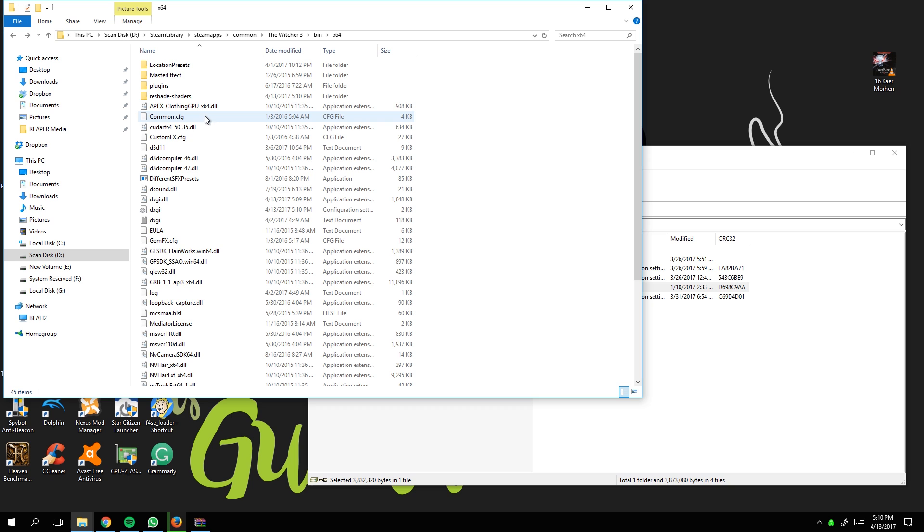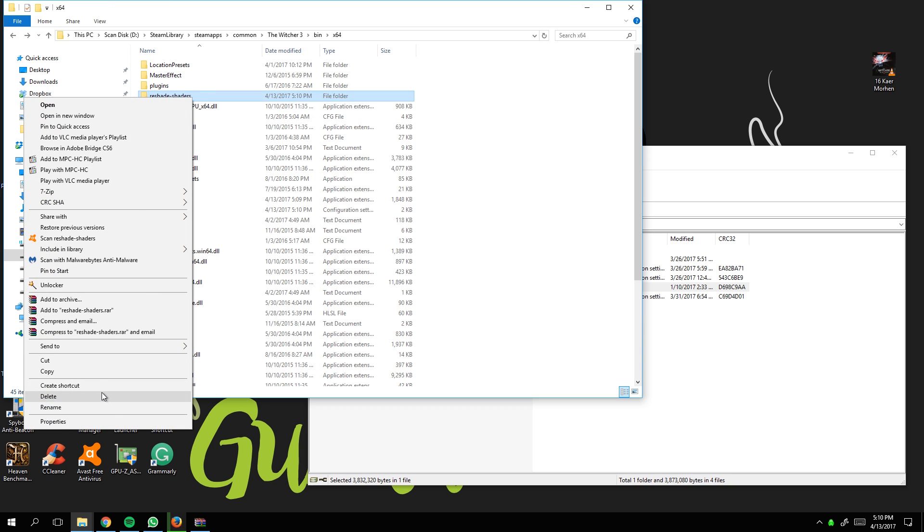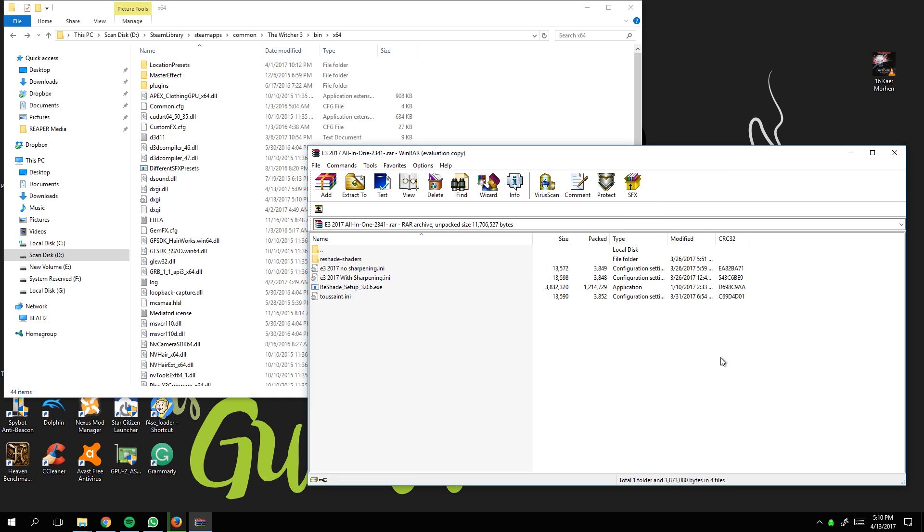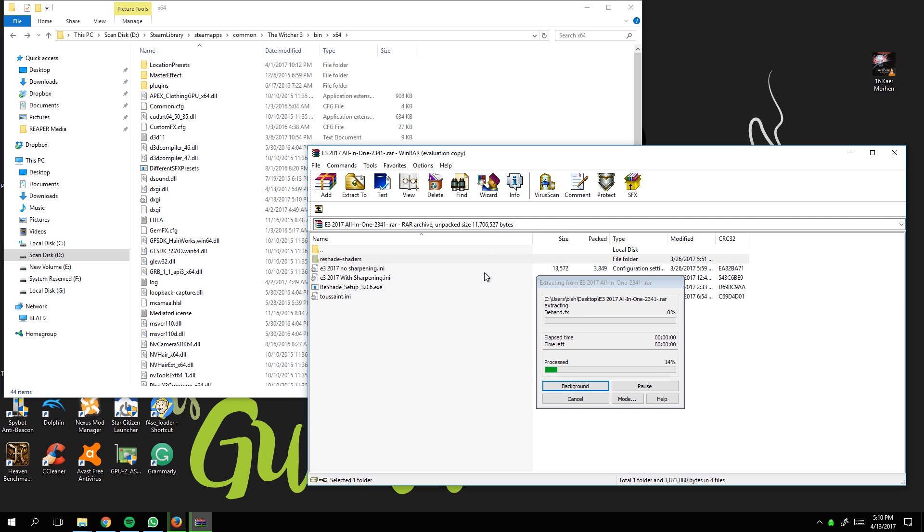Now go into the ReShade shaders folder and delete the default shaders. Then we're going to put in these custom ReShade shaders instead.